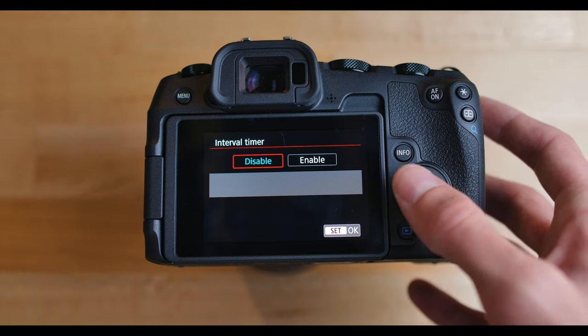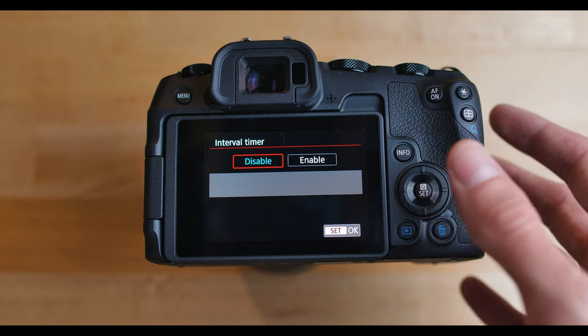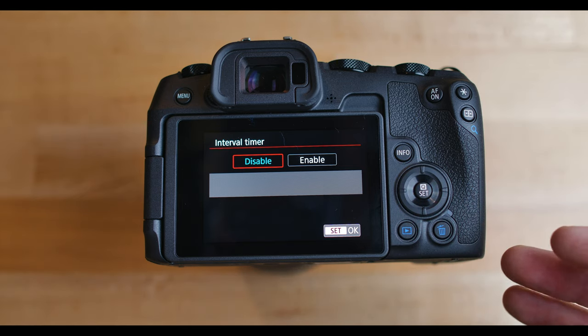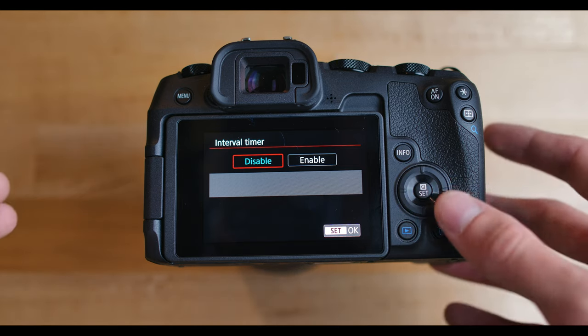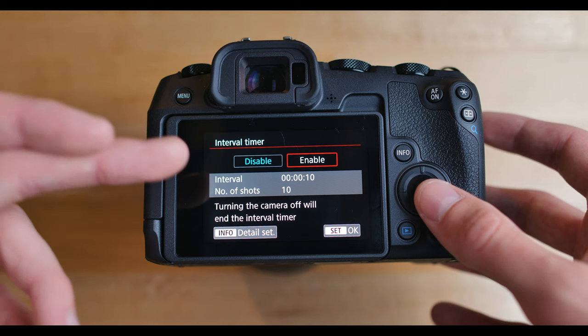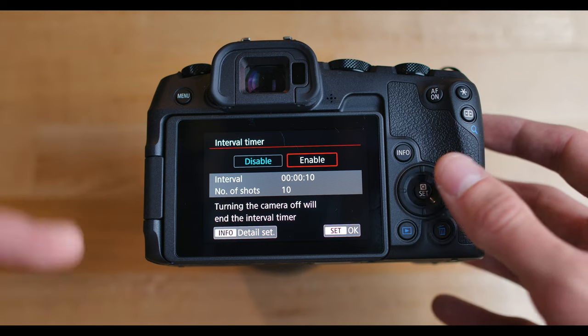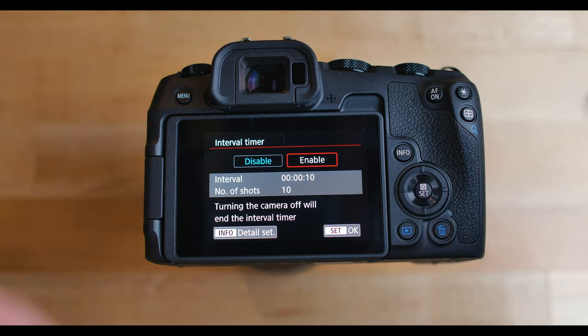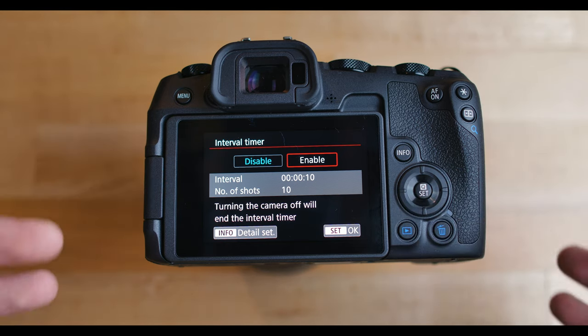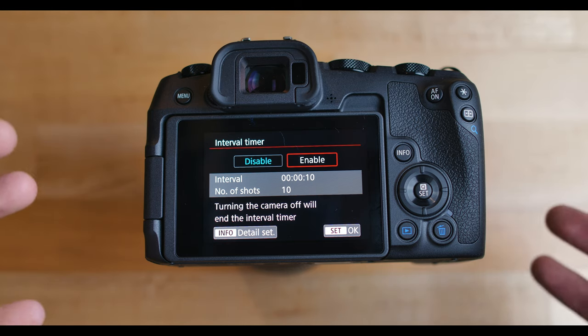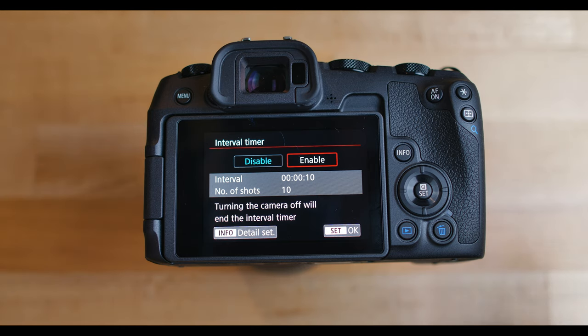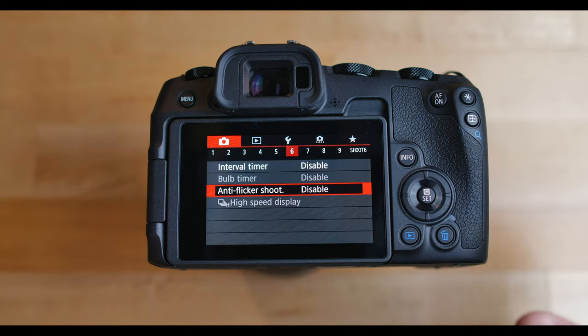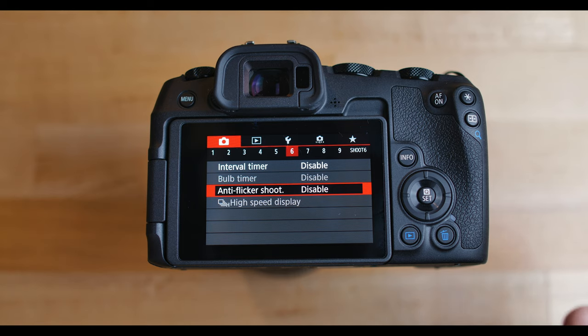On to page six, interval timer is the first thing. This is for basically shooting at intervals. So if you want to do a time-lapse, it'll shoot 10 shots every 10 seconds. Like this says here, you can change that to basically whatever you want if you want to do interval shooting or time-lapse photography. Anti-flicker shoot. This is useful if there's flickering in your shot because of lights.